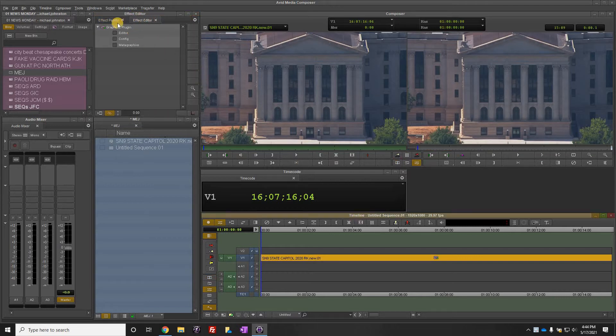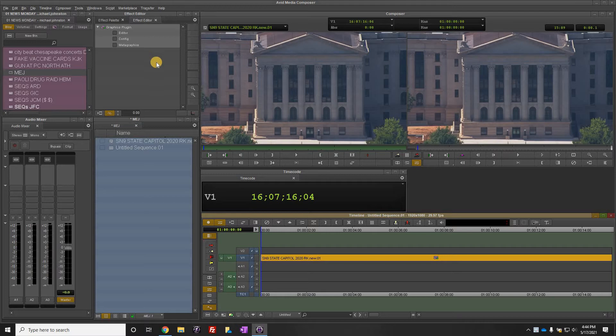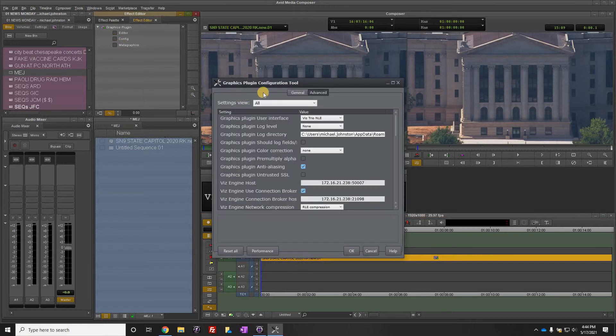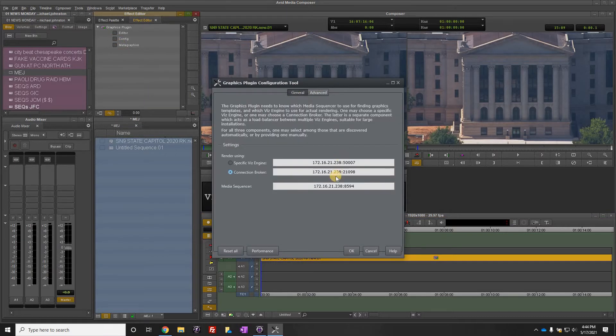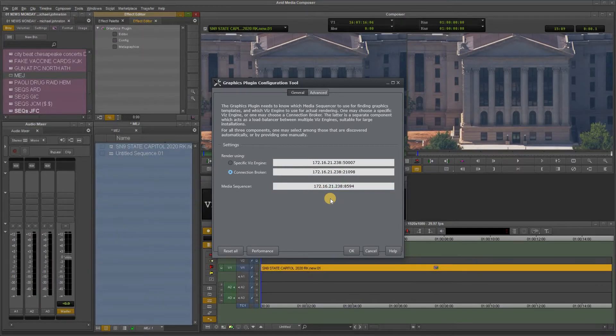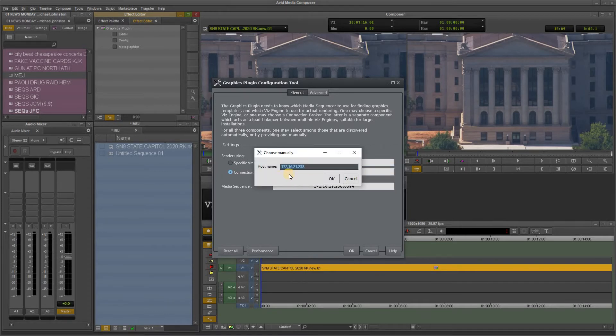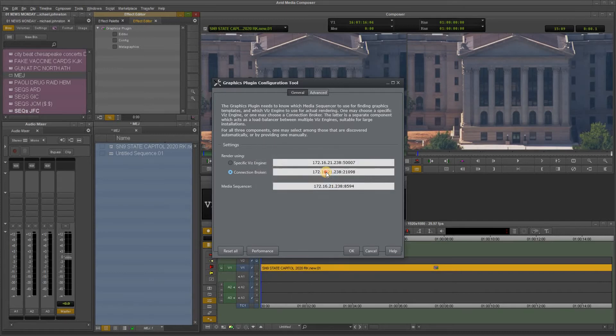Now up here in the effect editor, the first time you use this you have to configure the NLE tool or the graphics plugin. To do that you click on configure and under general you'll notice these numbers here: 172.16.21.238. Under connection broker you double-click each one and you type those numbers in and you click OK.